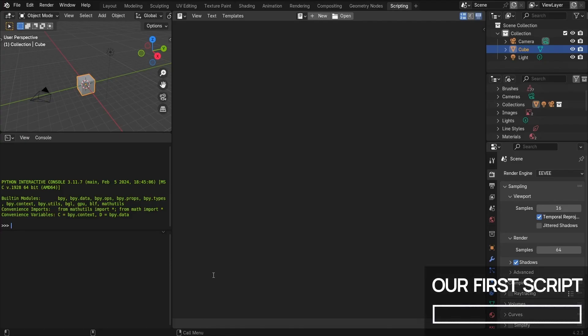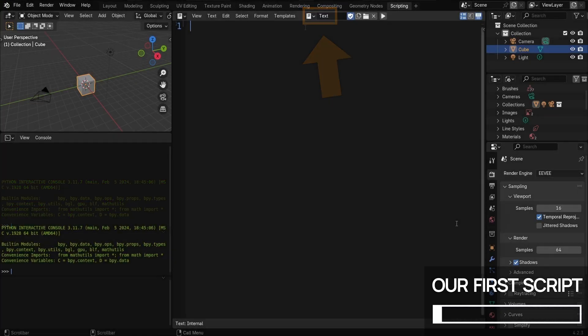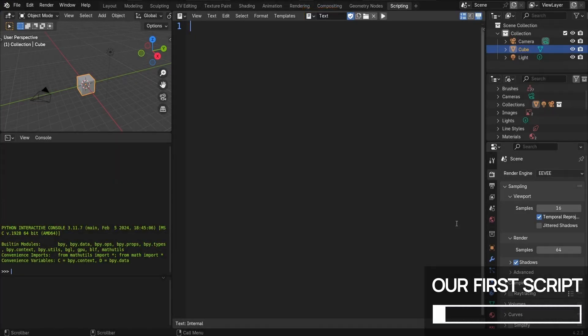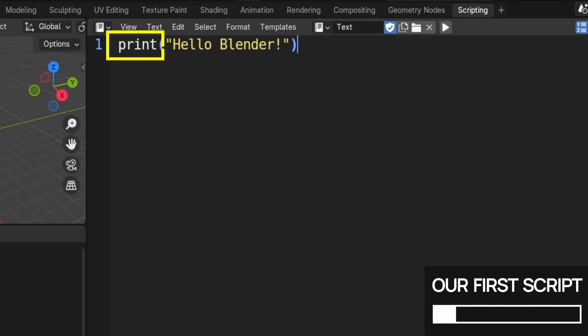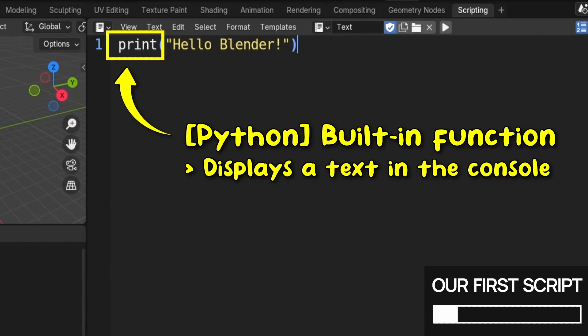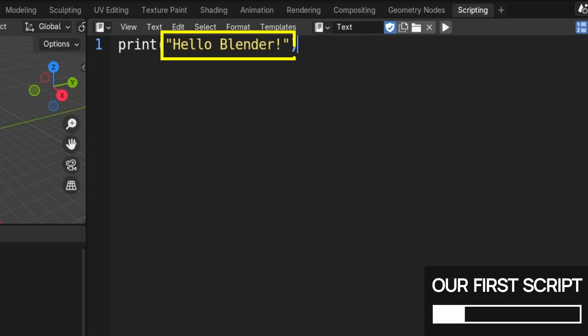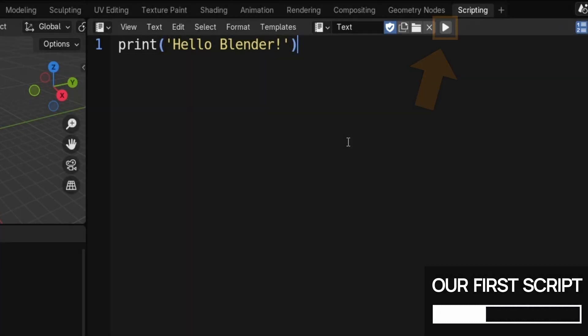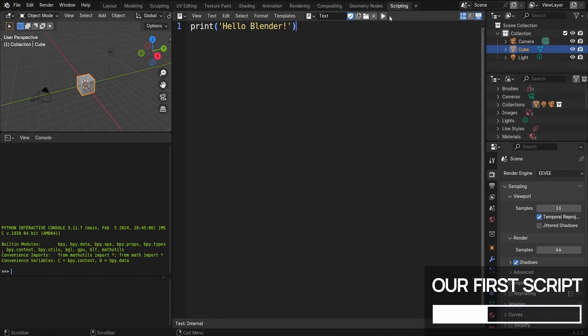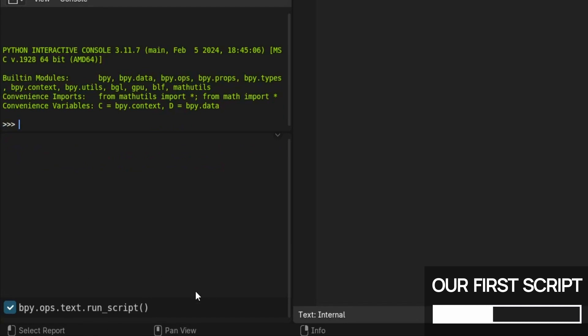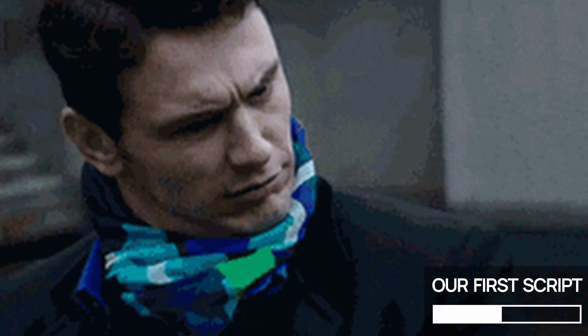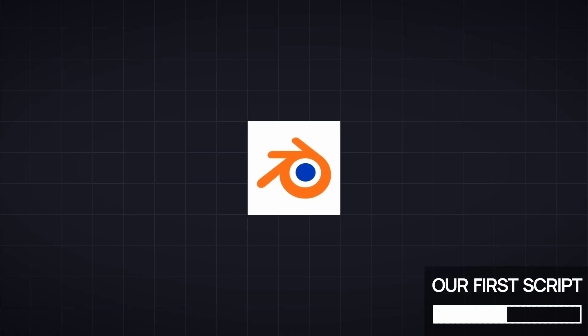For this very first script, let's have Blender do something real simple. Click on the new button in the text editor to create a fresh script file, and we'll start with the magic phrase of programming: print hello Blender. This print method is the Python built-in to display text in the console, and we pass it the message to output as a string, which you can define with double or single quotes. Then simply hit the run script button, which is over here with a little play triangle icon. Well, we got a debug saying our script ran, but nothing really happened. So what's the matter here?